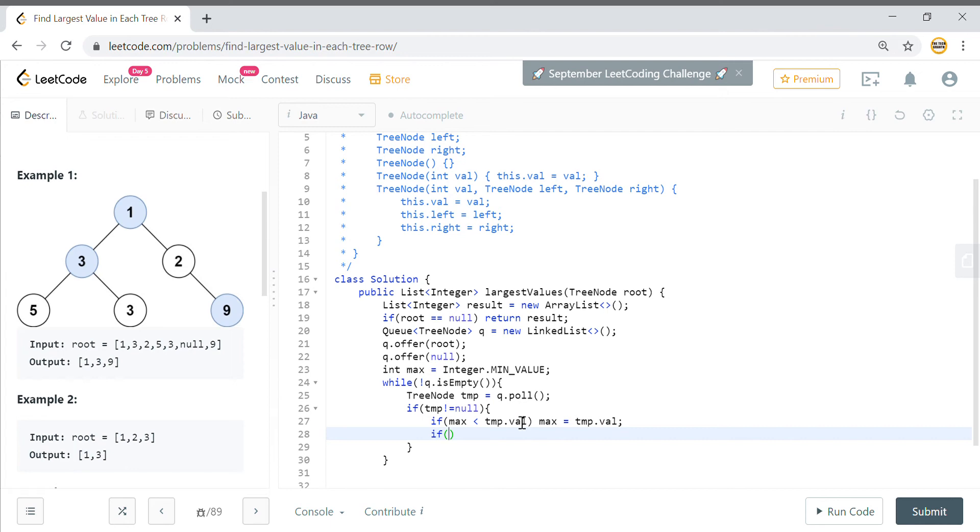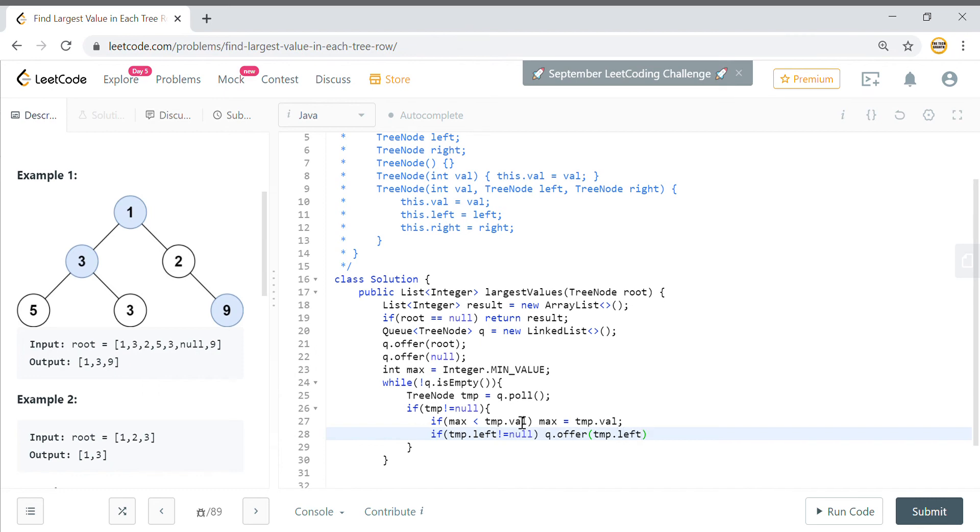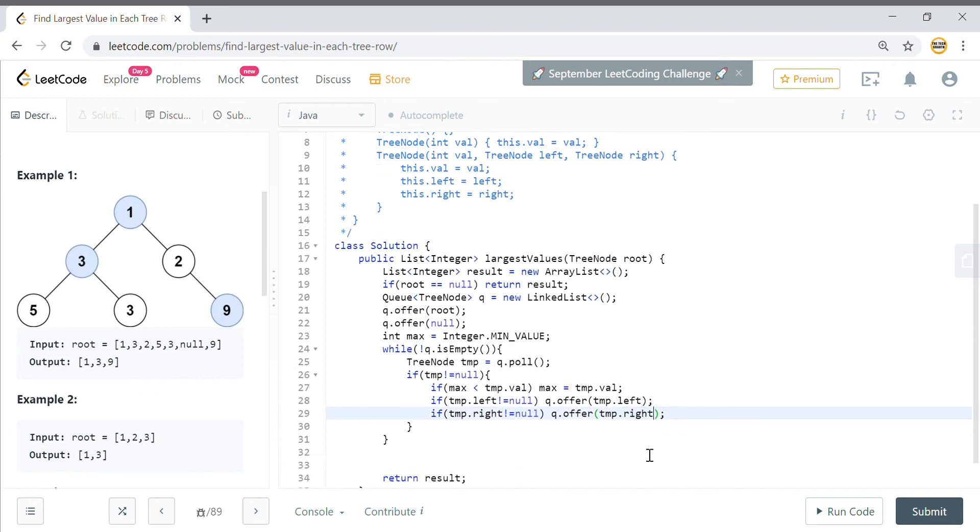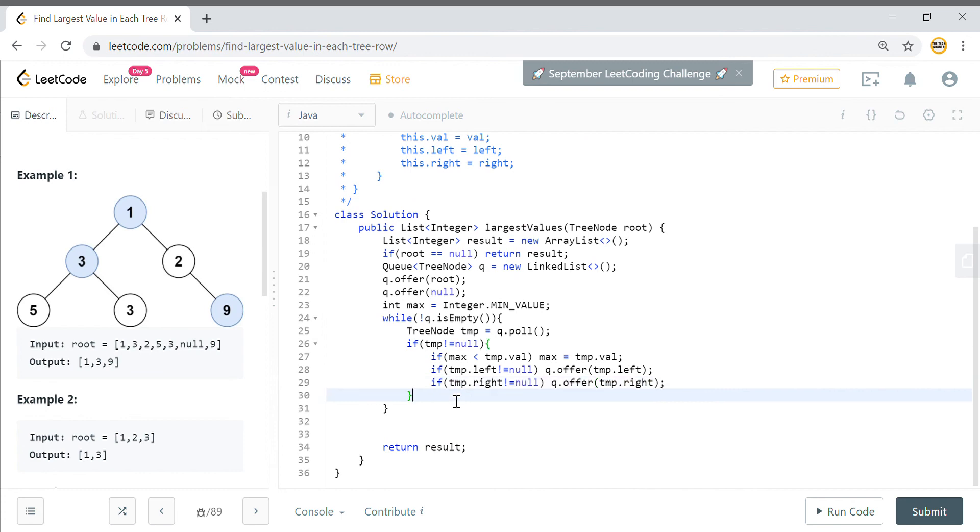You will say if temp.left is not equal to null, so in your queue you offer temp.left. And same thing you will do it for right also. So if right is not equal to null, then you offer the right value to the queue.